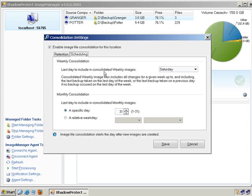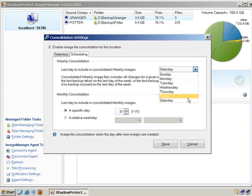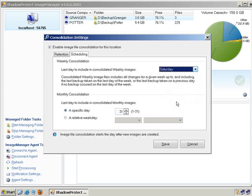Some other options that we have here is you can now tell Image Manager when you would like that consolidated weekly image to happen. If you're backing up incrementals Monday through Friday and you want your collapsed weekly to happen on Saturday, then you can truly have a end of the week collapsed weekly.